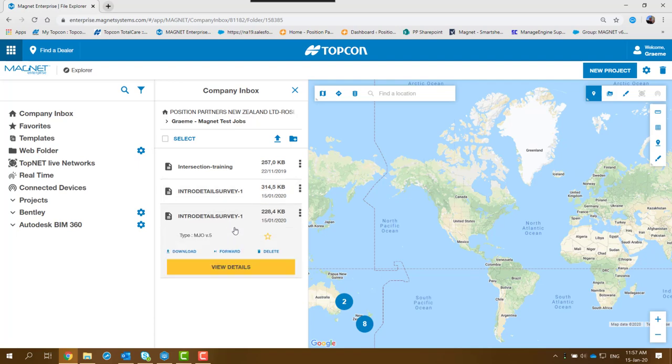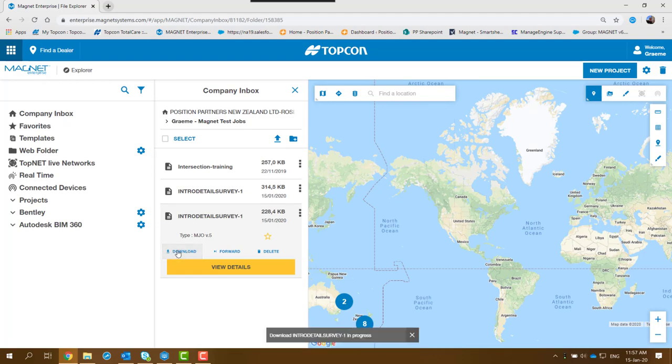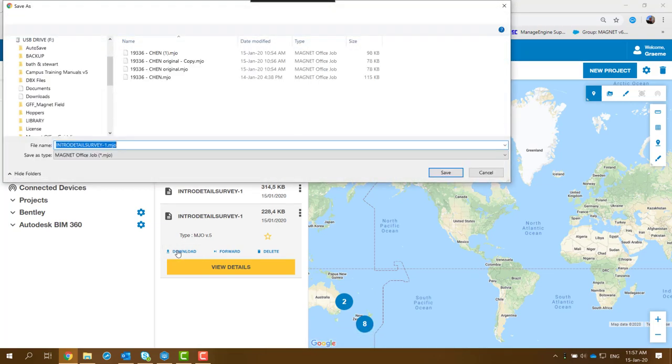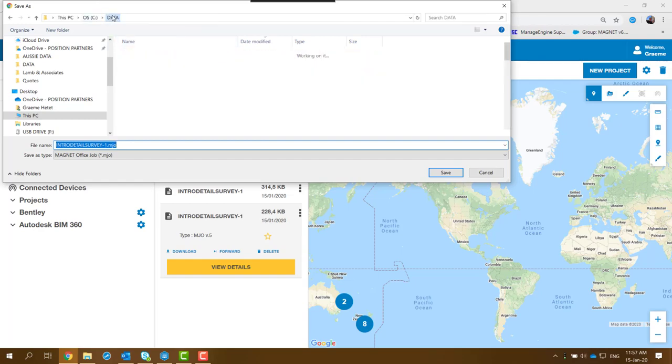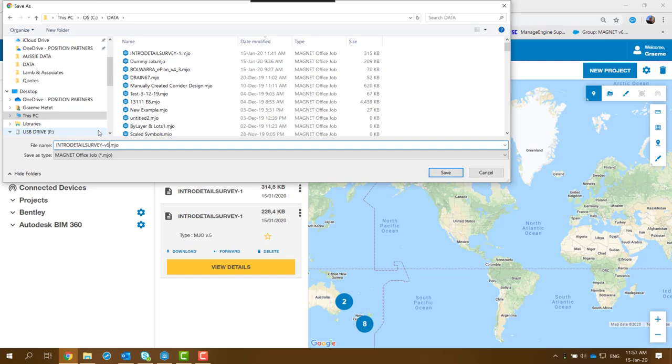Now you can click on here and download the file. When you click on Download, it will ask you where you actually want to place the file. So you click on there and you can call it, say, instead of being the same name, you can call it V5. It will save the file and it's done.